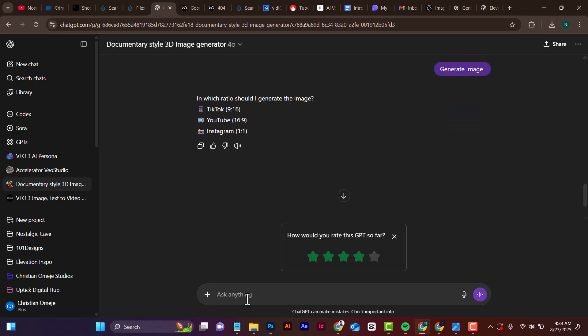ChatGPT is also asking which aspect ratio you want. If you want to do TikTok you can select that, but for this one I'm doing YouTube, so I'm going to say 16 by 9.